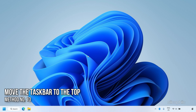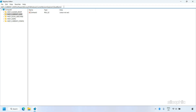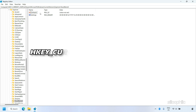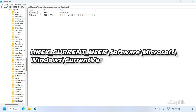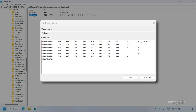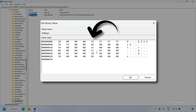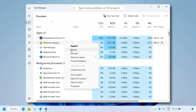You can also move the taskbar to the top of the screen using Registry Editor. Open Registry Editor and navigate to: HKEY_CURRENT_USER\Software\Microsoft\Windows\CurrentVersion\Explorer\StuckRects3. Double-click on the file named Settings and change the specific cell to 01. Click OK to save the changes, then restart Windows Explorer again for the changes to take effect.